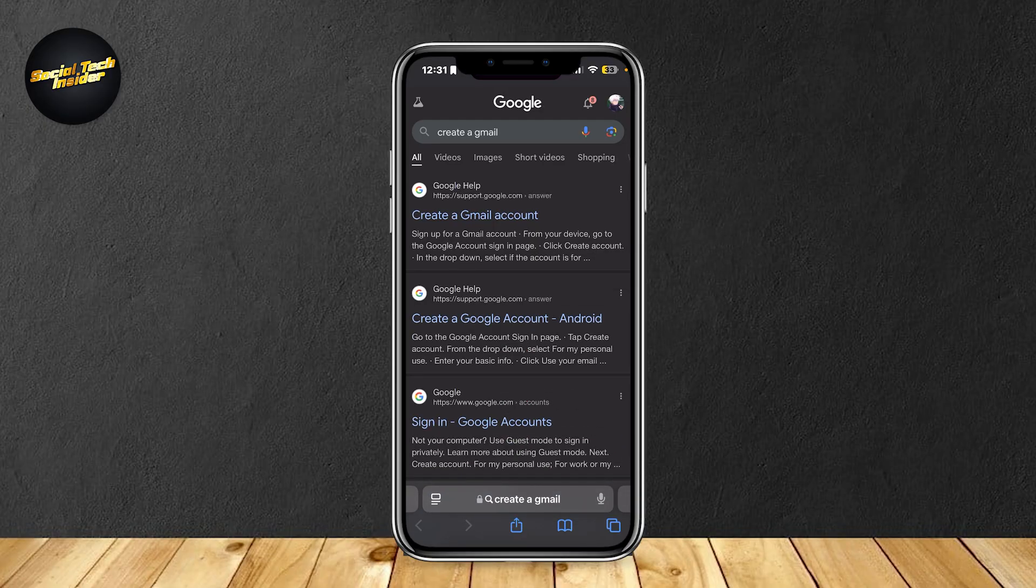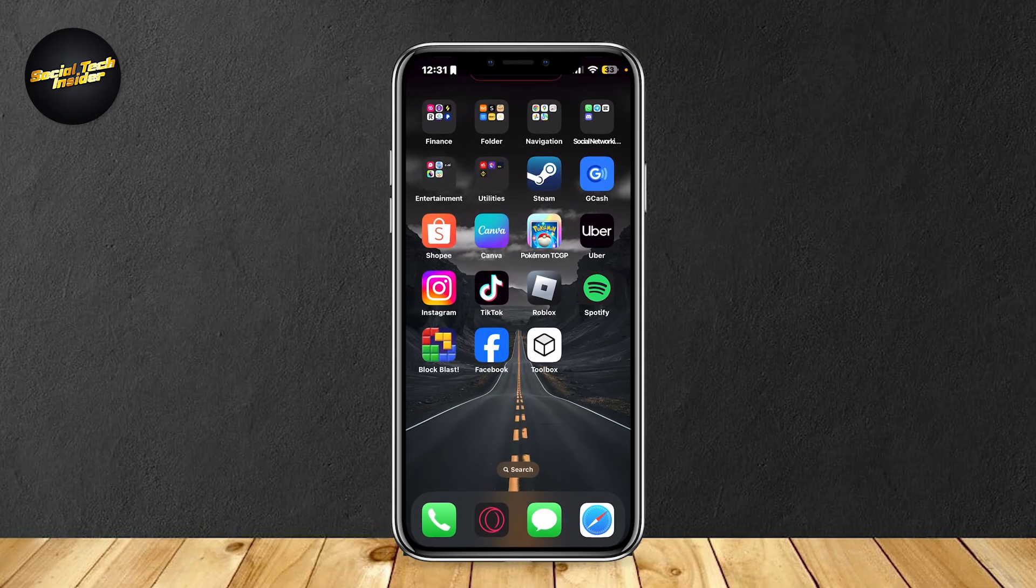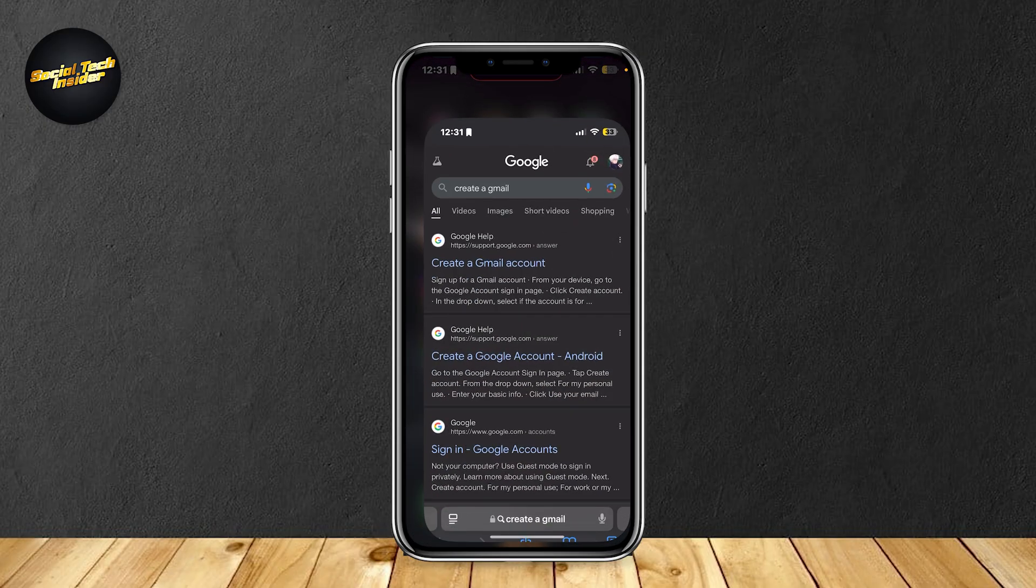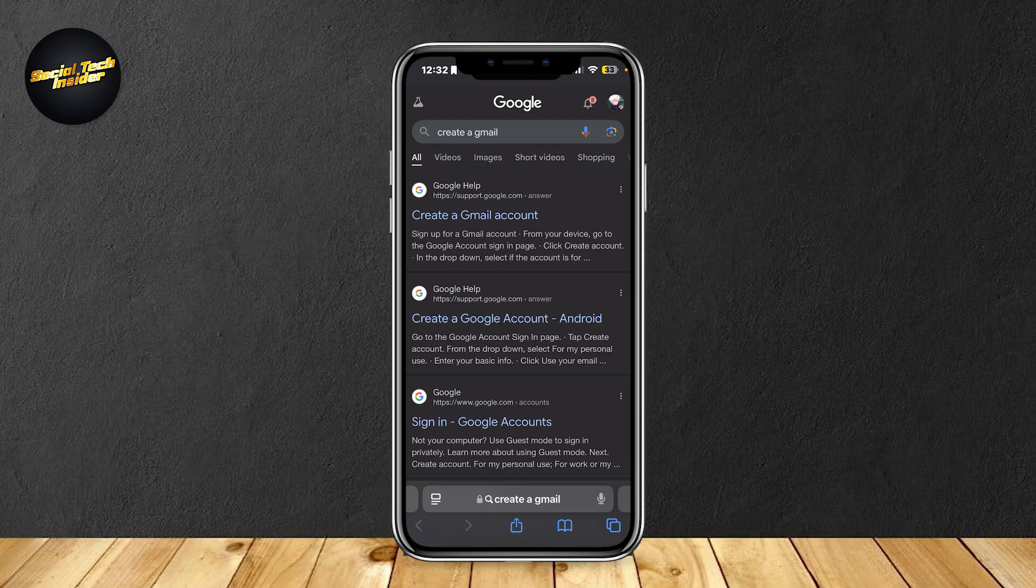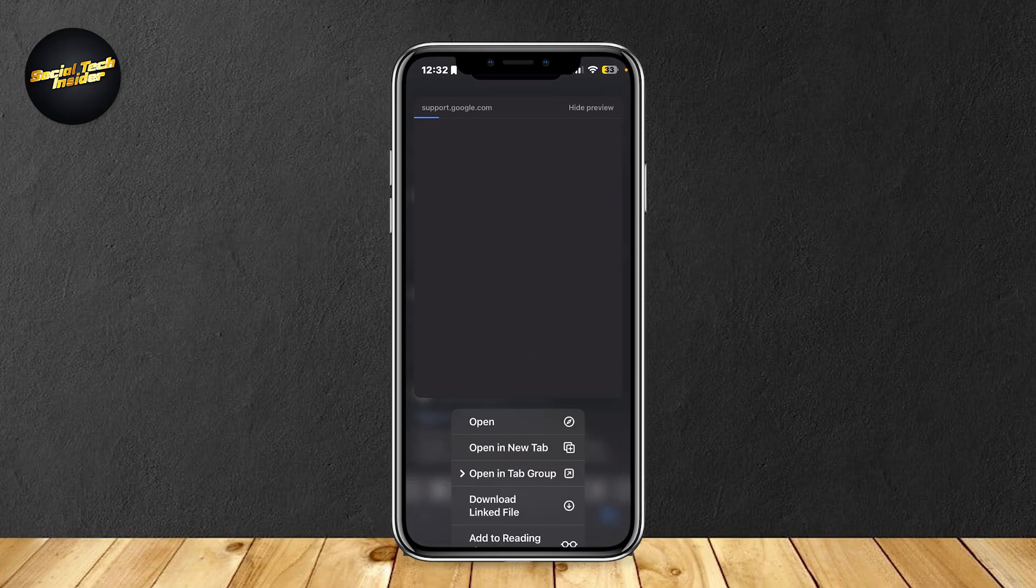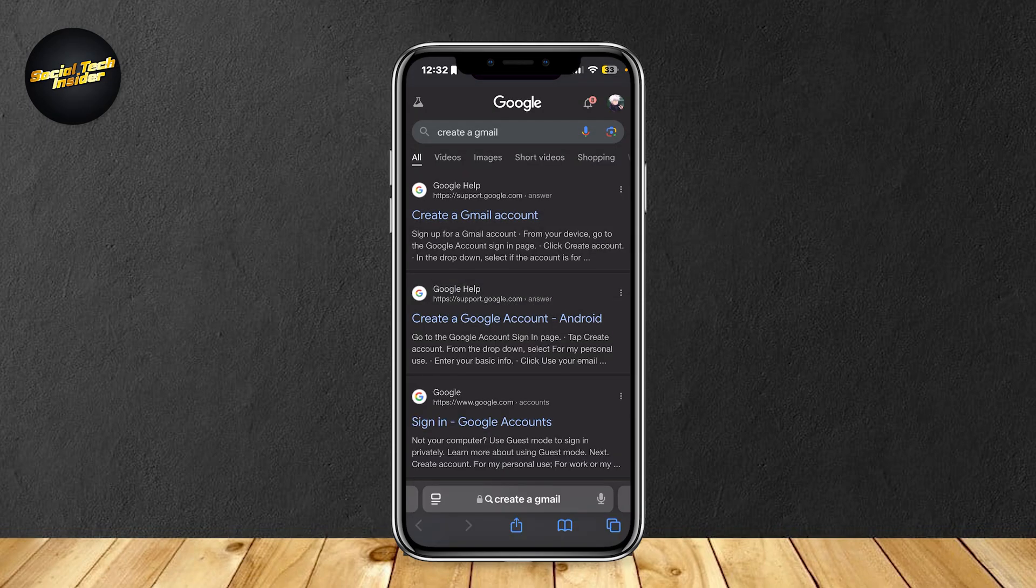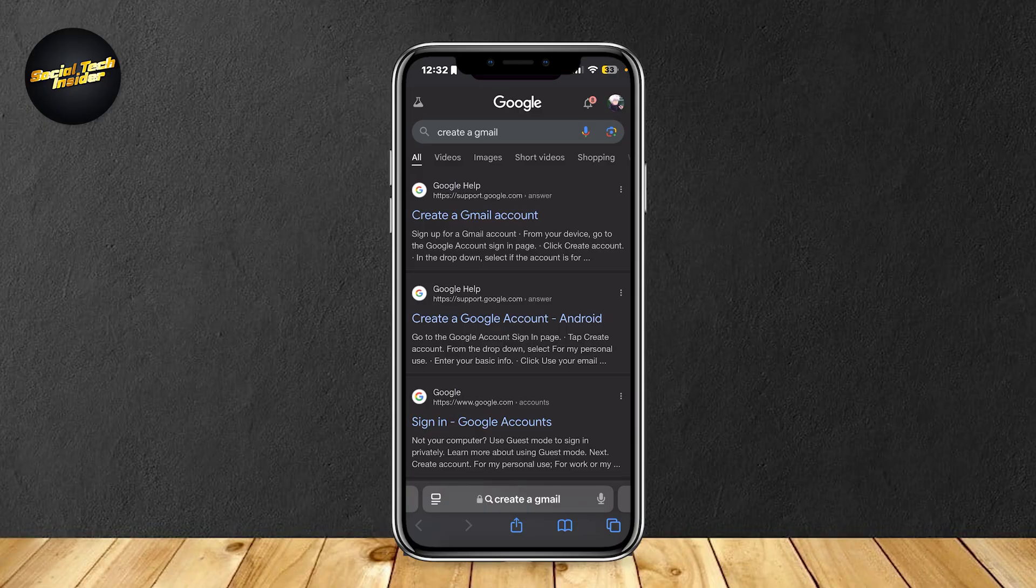What you're going to want to do is make sure that you have an available email. If you want to get a new one you could always just search 'create a Gmail' and then click on this first link right here. It's going to take you to a website where you can create a free Gmail account.